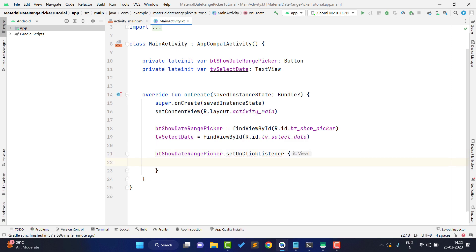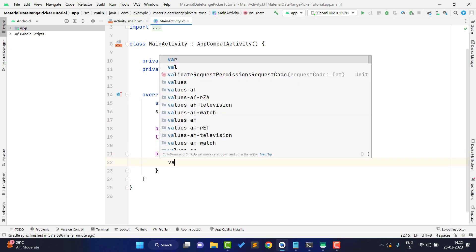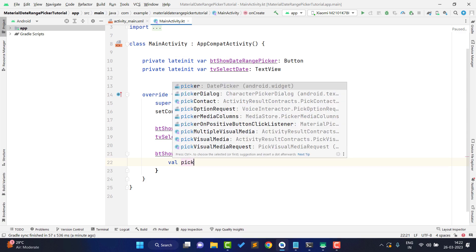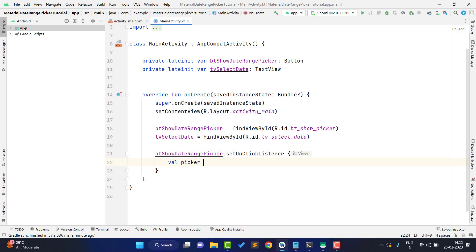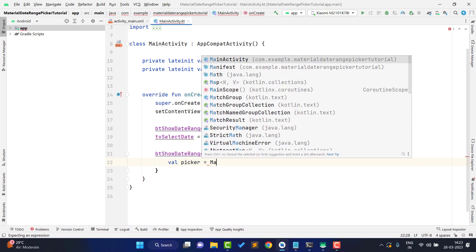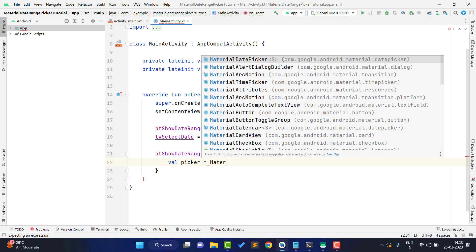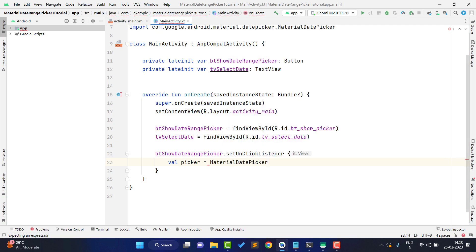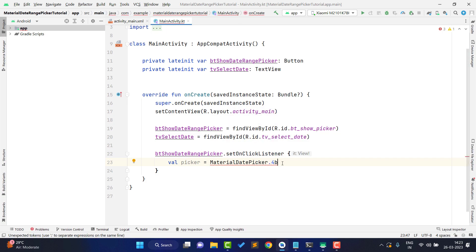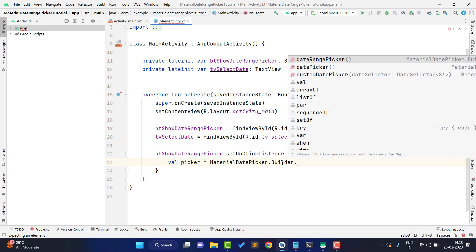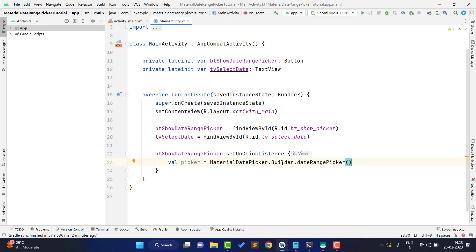Now the main code starts. Inside the button's OnClickListener, first you need to create a variable for the picker: `val picker` of type MaterialDatePicker. Use `MaterialDatePicker.Builder.dateRangePicker()` to build it. After this, you need to set a custom theme — by default the date range picker covers the whole screen, so we'll add the theme shortly.